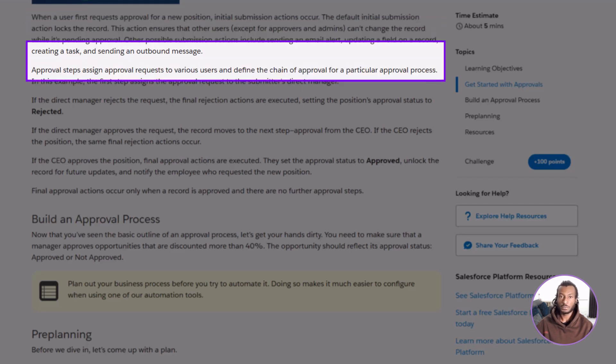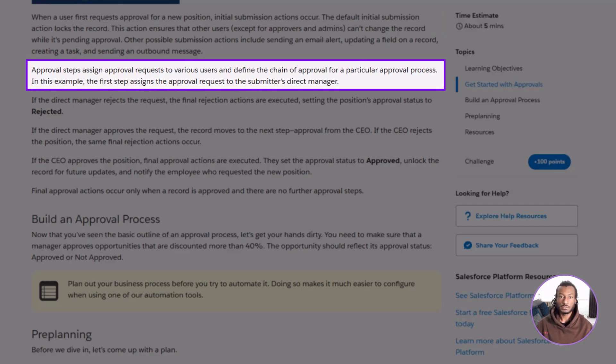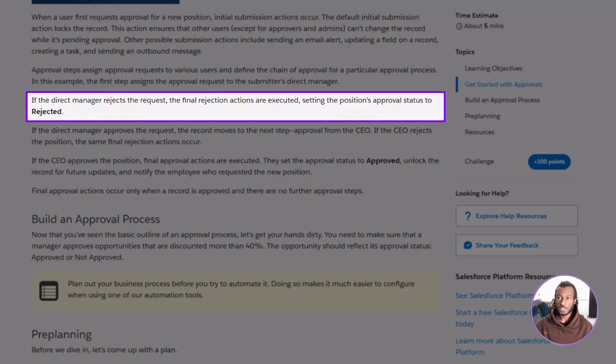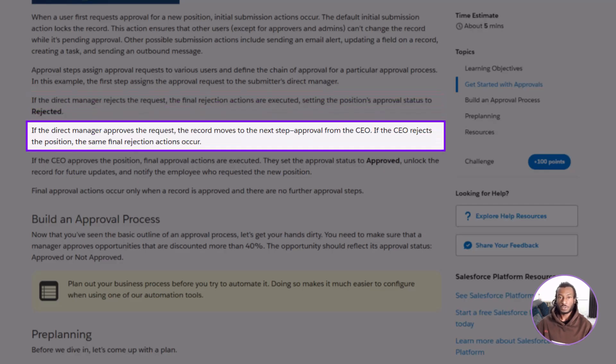Next come the approval steps. Each step defines who needs to approve and in what order. In this case, the first approver might be the employee's direct manager. If the manager rejects the request, Salesforce runs the final rejection actions. For example, updating the approval status to rejected. But if the manager approves, the request moves on to the CEO for a second round of approval.